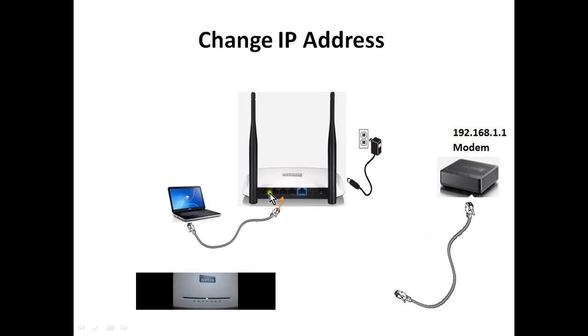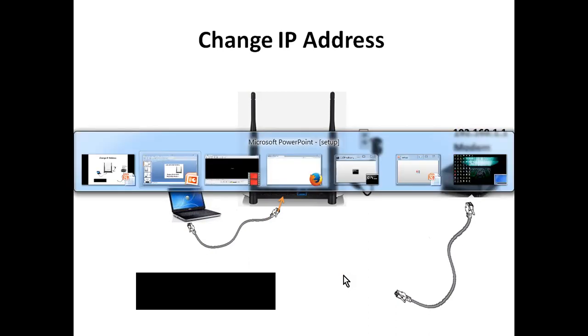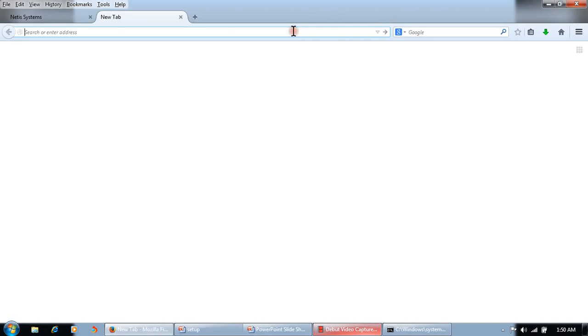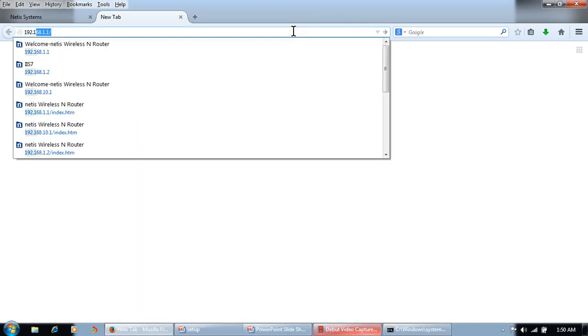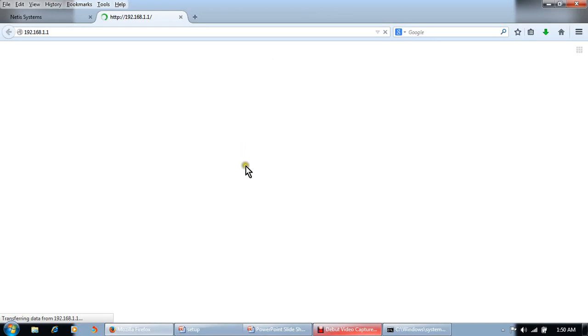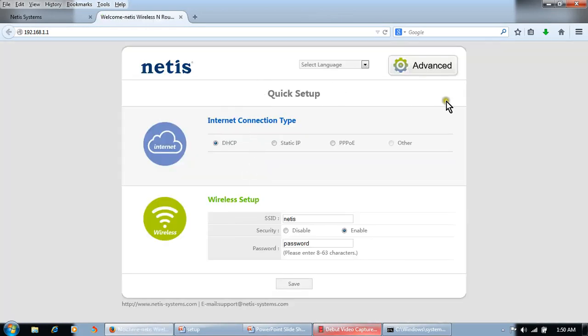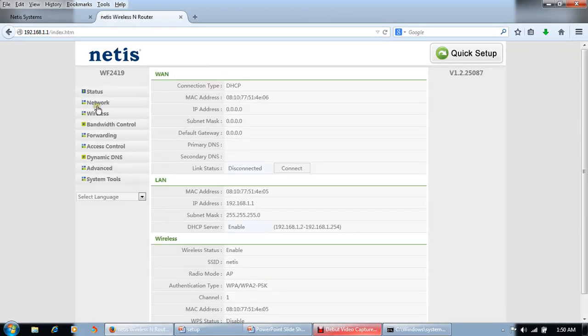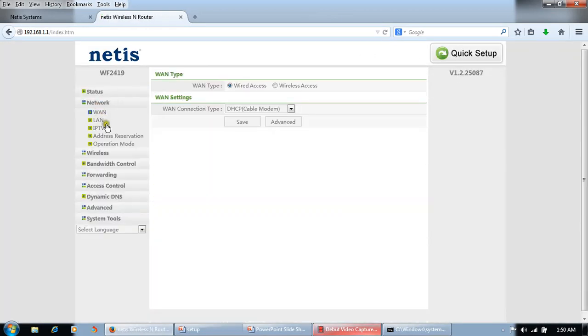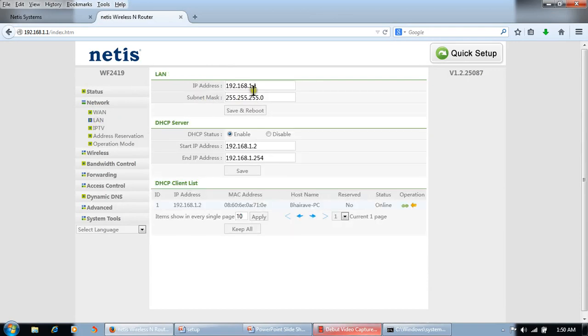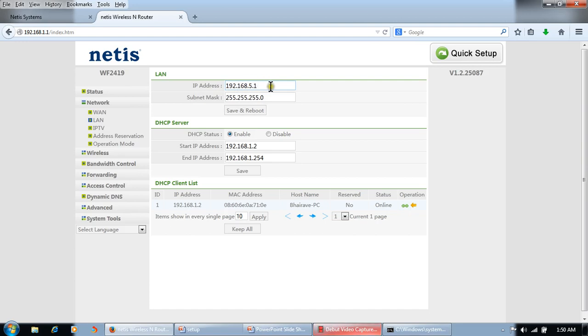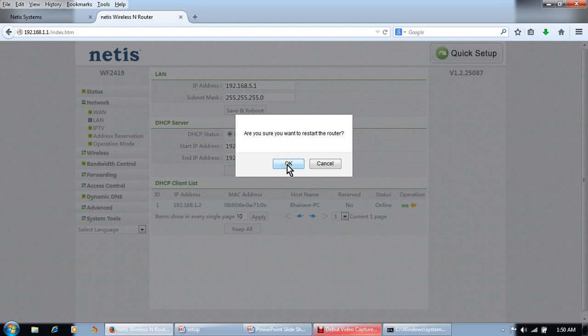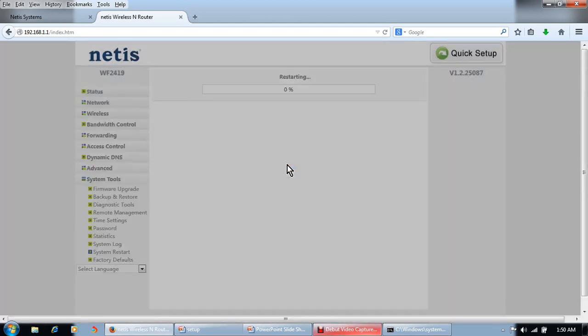To change the IP address, we will open browser and type IP address 192.168.1.1, enter. Click Advance, click on Network, LAN. Here the IP address is 192.168.1.1. We will change the third octet to 192.168.5.1. Save and reboot. This router will be restarted.